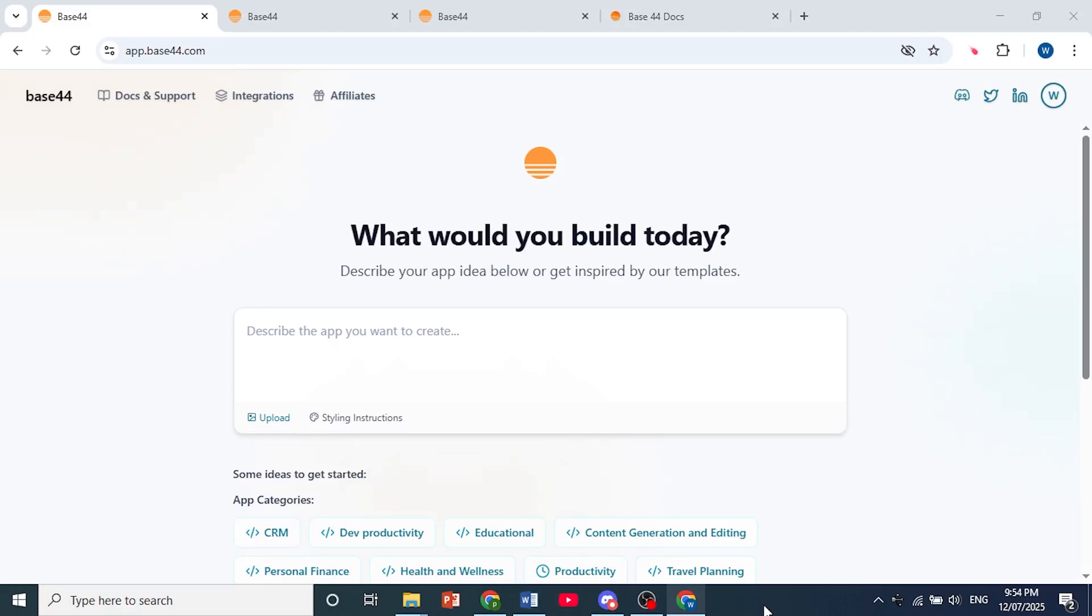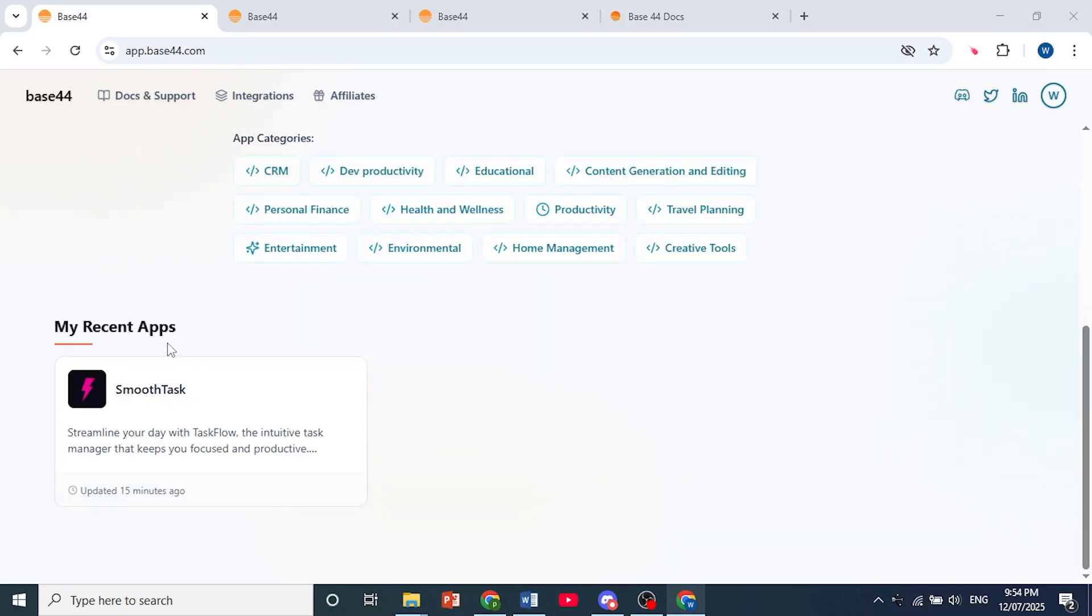Hey guys, in this video I'll show you how to deploy a Base44 app. Here I am on my dashboard. All you need to do is scroll down until you find the project or app that you want to deploy.